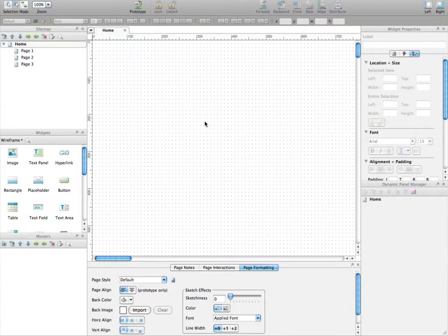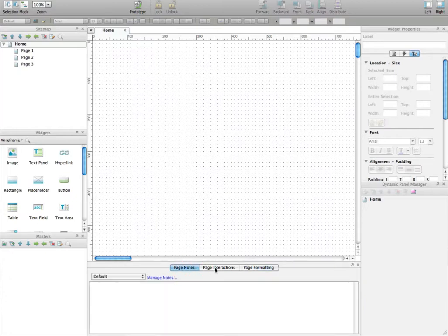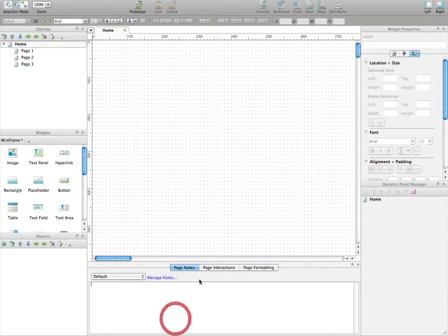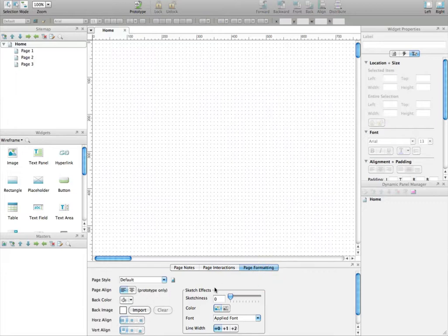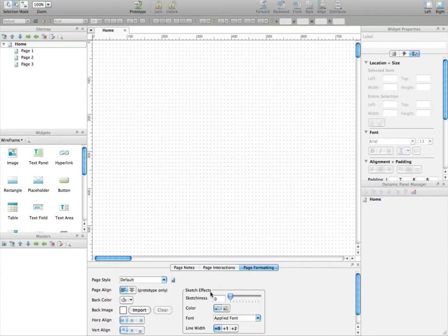But for now let's focus on the basics. You have all the possibilities for noting stuff, like if you want to put some notes on your wireframe, add interaction with loading variables, or apply some formatting to the wireframe, especially when you generate the prototype.